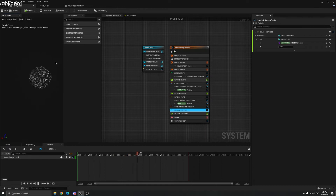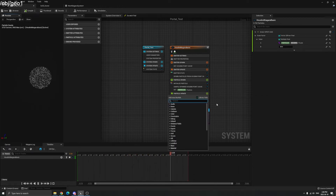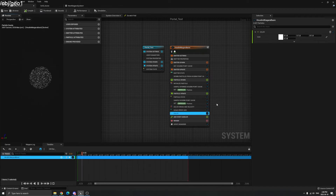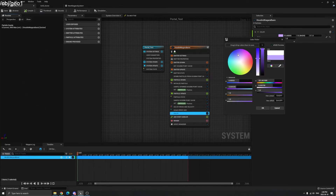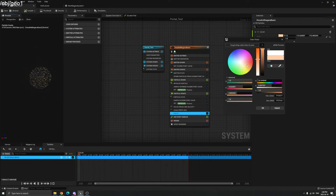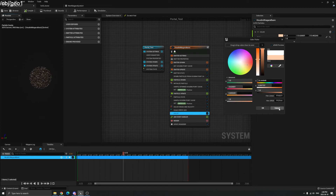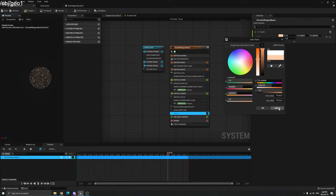In Particle Update, type 'Color'. The default is white — you can change it to blue, green, anything you like. But this is the Unreal color; we want the color from our CD attribute from Houdini. Let's do that.